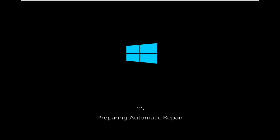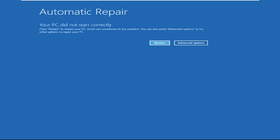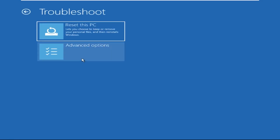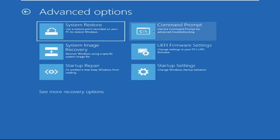Hey guys, no need to fear the blue screen error — we have the solution to get you back on track. Just follow my screen to fix this issue. Click on Advanced Options, select Troubleshoot, then click on Advanced Options again. Now select Command Prompt.